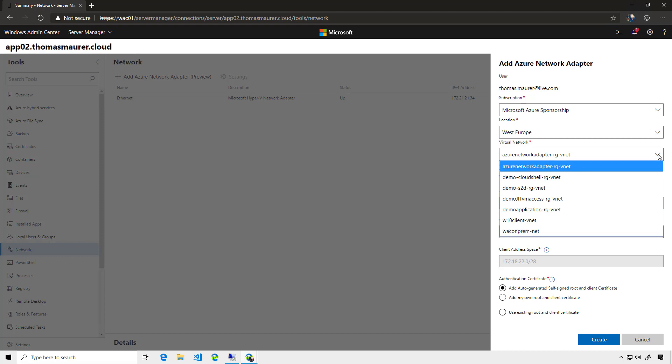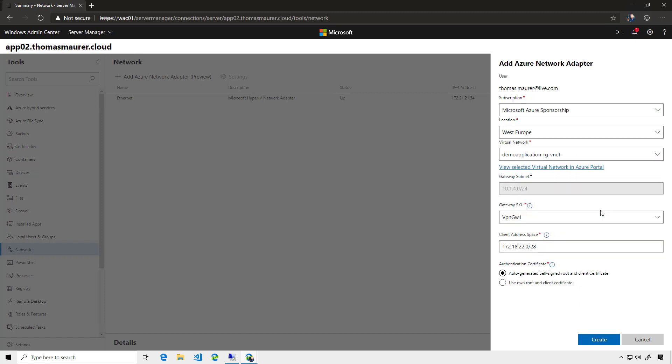My application server in Azure runs in this specific virtual network, so I select that one. You can see since I already specified the gateway subnet in Azure, this is grayed out, but it lets me choose, for example, the gateway SKU.